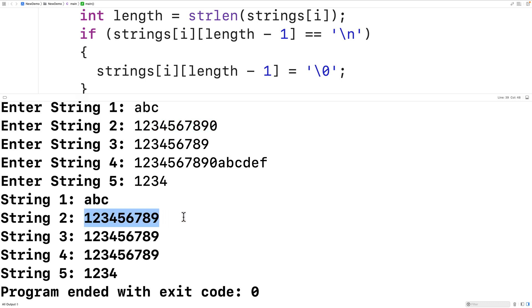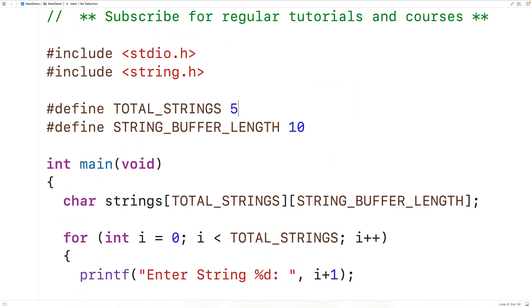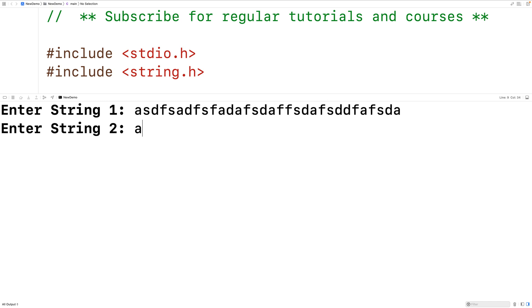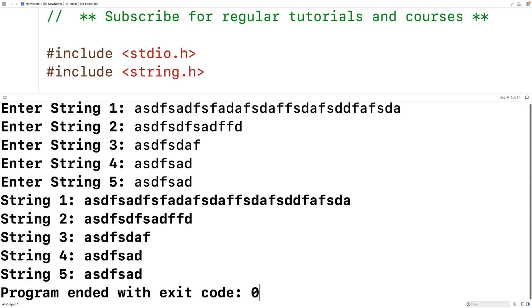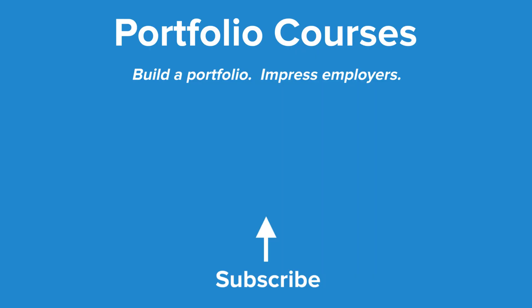We're only allowing up to ten characters per string including the null terminator, but we could increase STRING_BUFFER_LENGTH to 100 or 1000 to accommodate larger strings. If we save, compile, and run again, we can enter very large strings and it works fine. This is how we initialize an array of strings with user input in C. Check out portfoliocourses.com where we'll help you build a portfolio to impress employers, including courses to help you develop C programming projects.